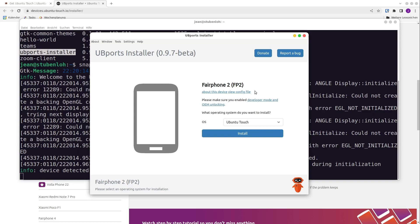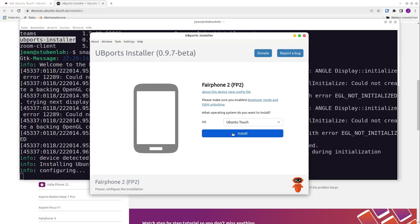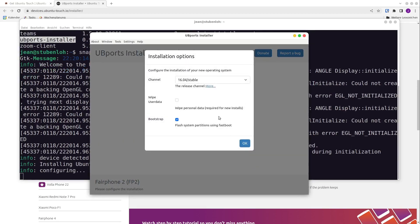Now we can install our Ubuntu Touch. It is very important to enable developer mode and OEM unlocking, which I mentioned just before. Otherwise, the installation will fail. So I click on install.